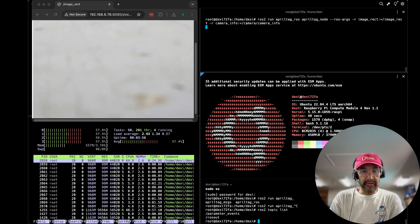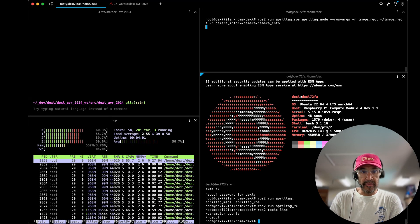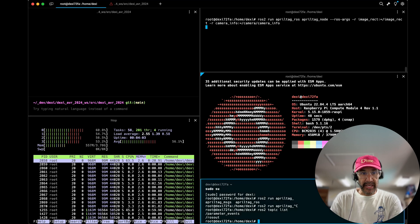Previously I'd covered Aruko markers with Dexie and in this video we're going to jump into April tags.